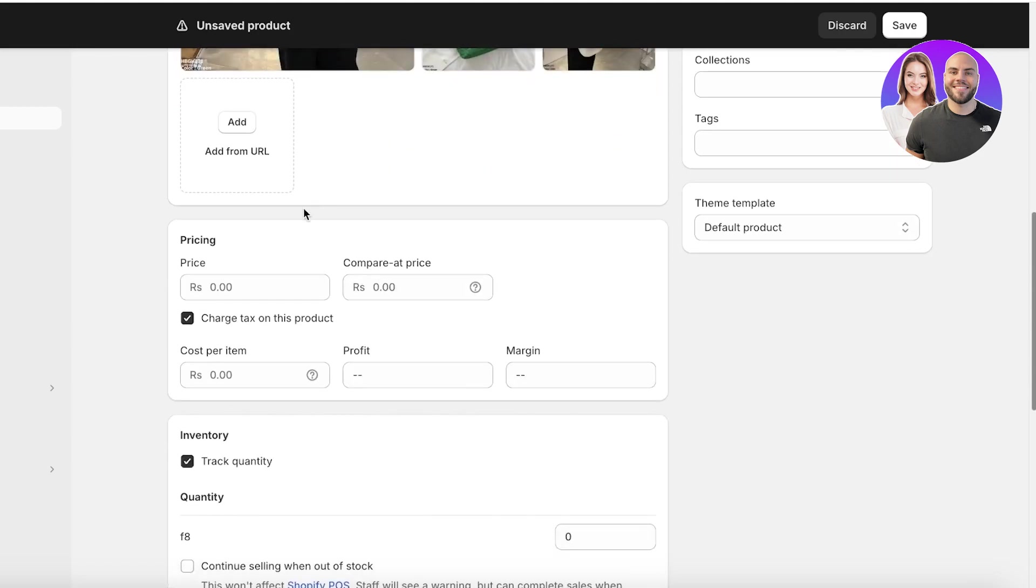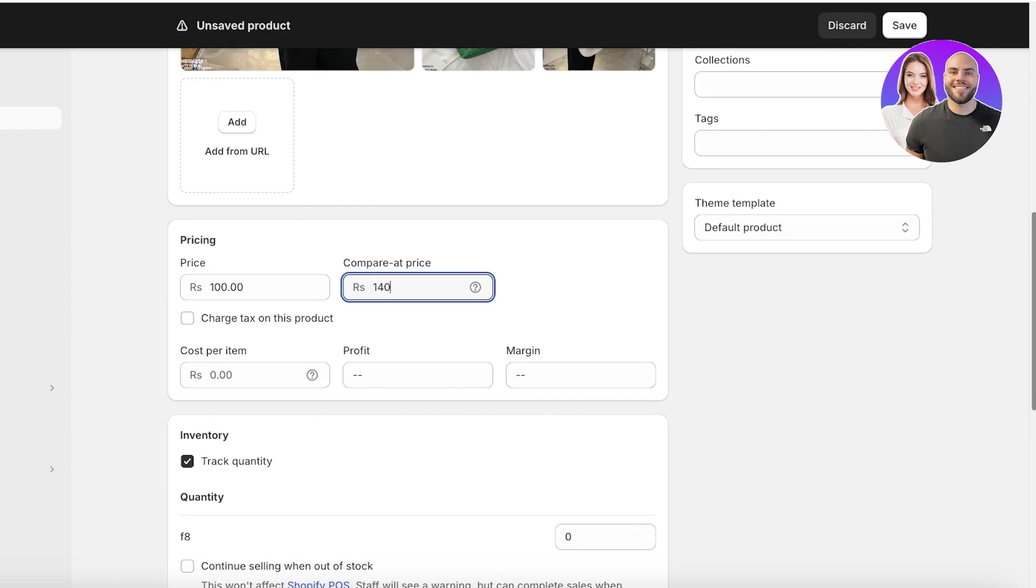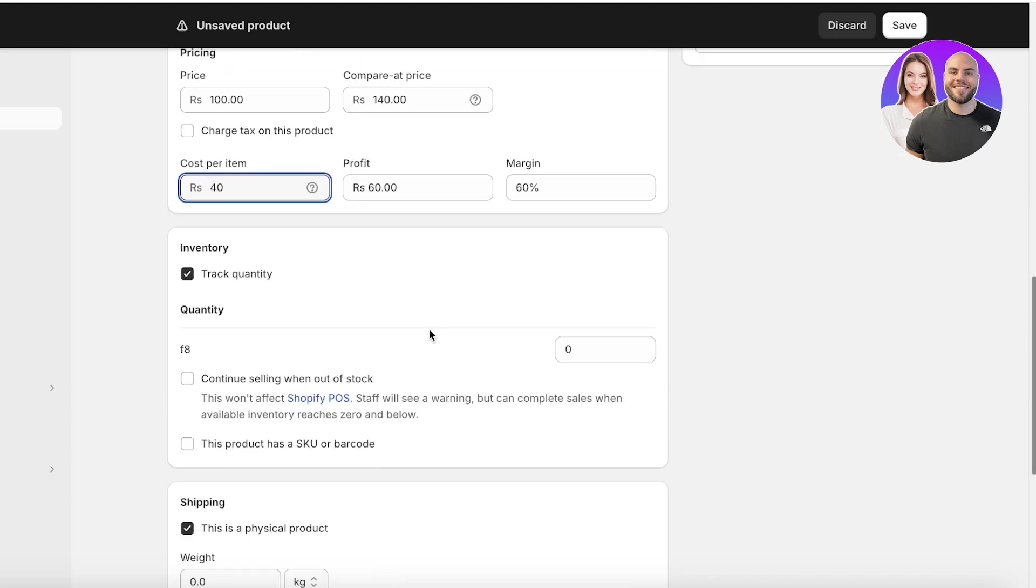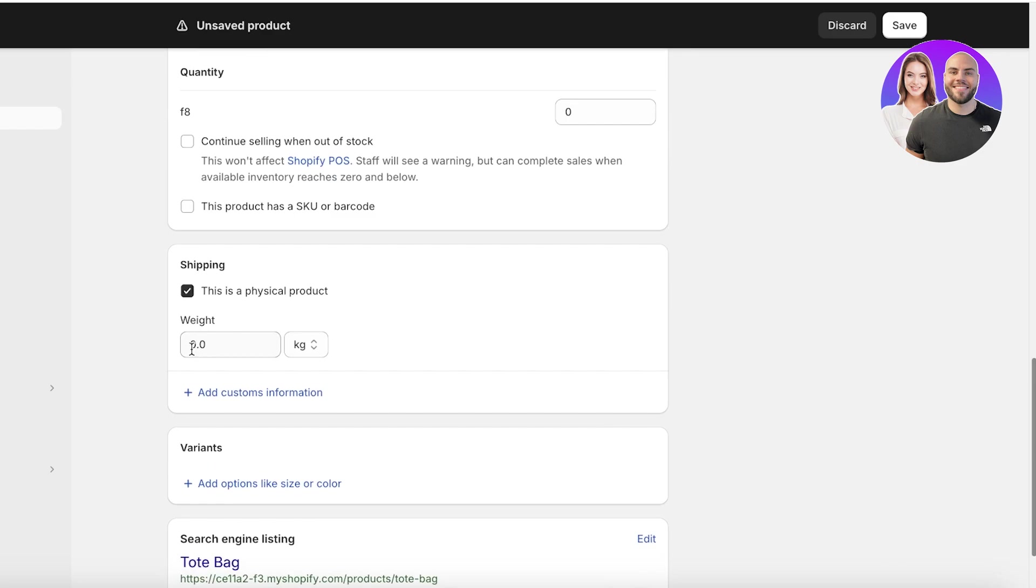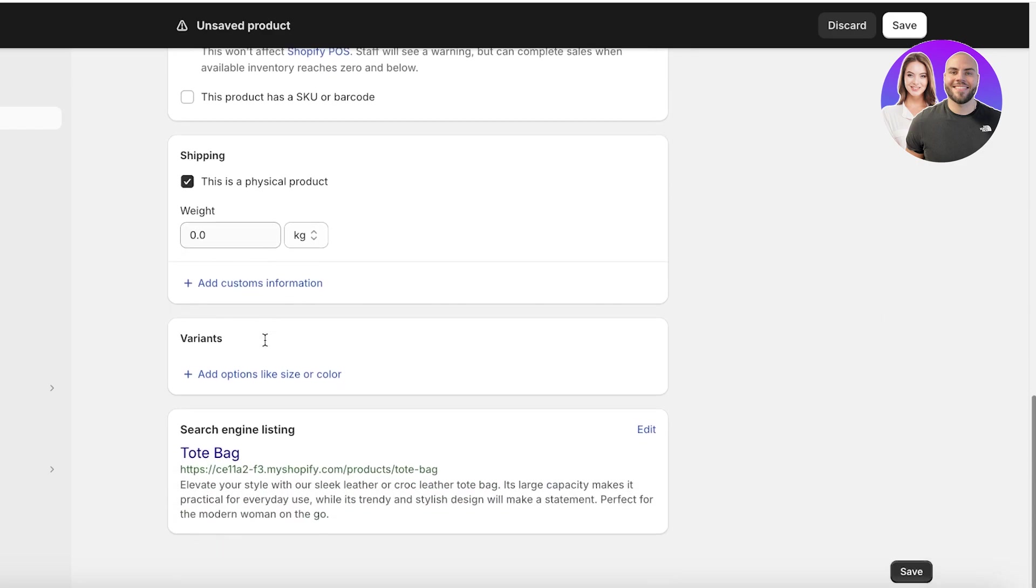Now, once we've done that, we can go into pricing. I'm going to add a price and then a compare at price. The compare at price is usually a higher price that is set that makes it look like your product has been marked down. Below that, you also have your cost per item, which you can insert. Then you can choose to track the quantity, but I'm going to add the quantities later because we're going to be adding different variants of our product. You can also add the physical weight of the product.